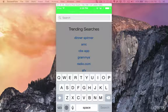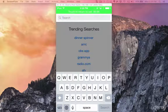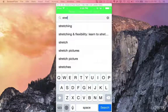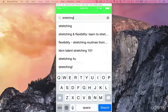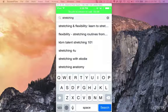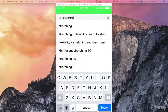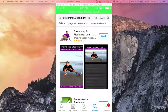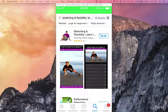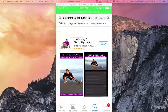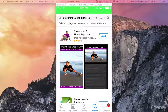Another word I wrote on paper was 'stretching.' Let's see what comes up for that. If I type stretching, I have 'stretching and flexibility' as a suggestion. That's a yoga app — stretching and flexibility, learn to stretch without yoga, performance stretching. Here again I have more yoga-related keywords I can find.